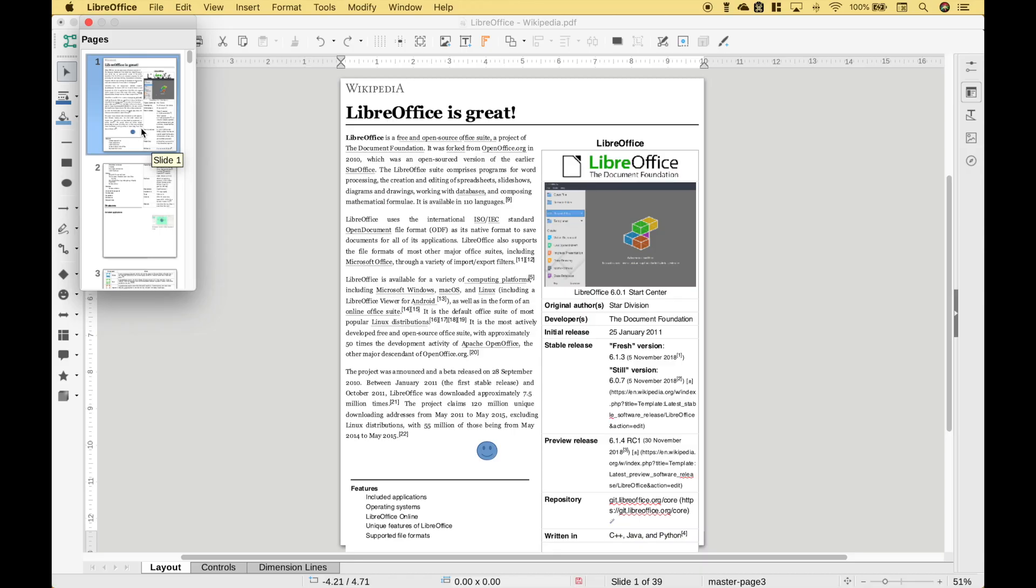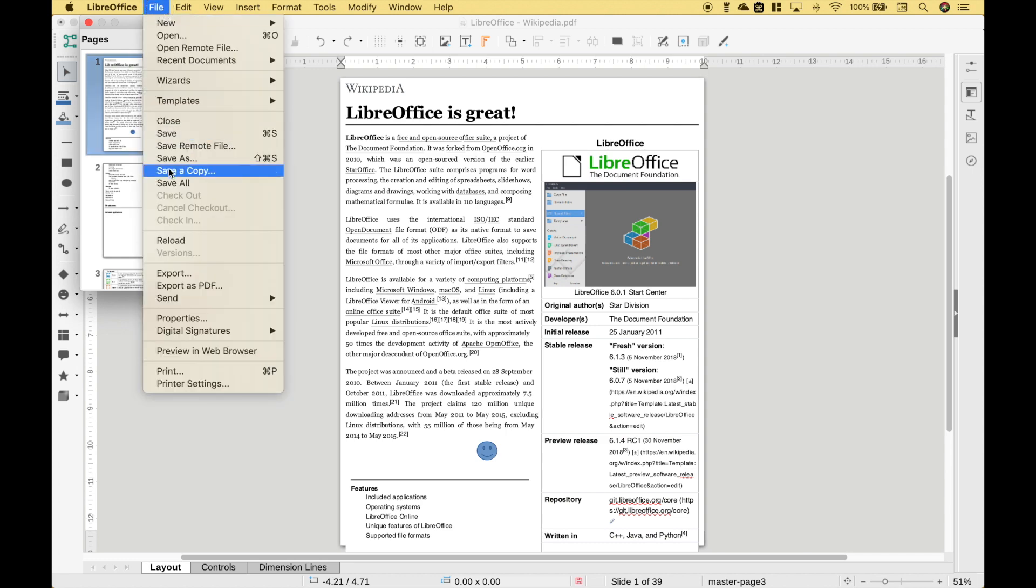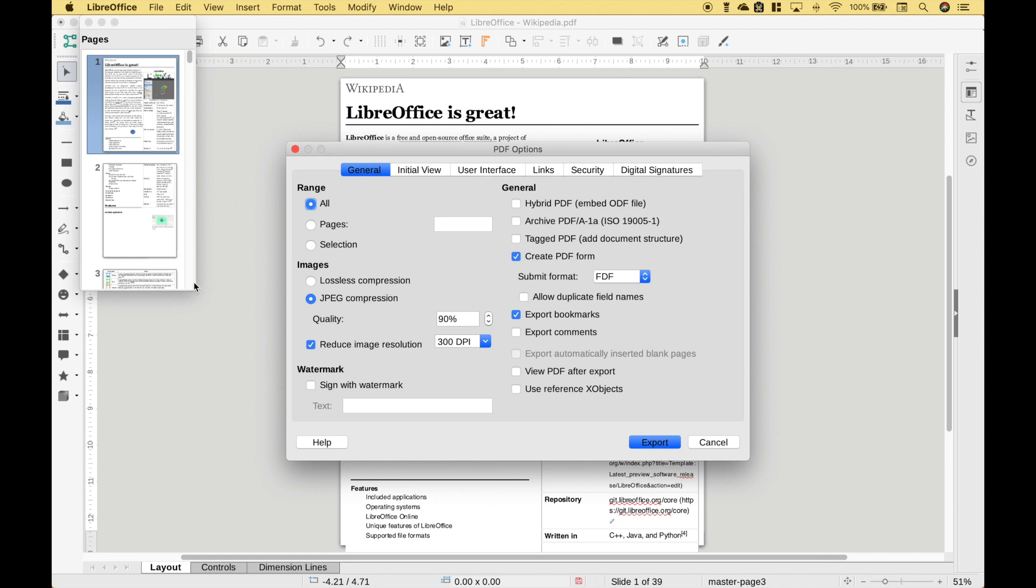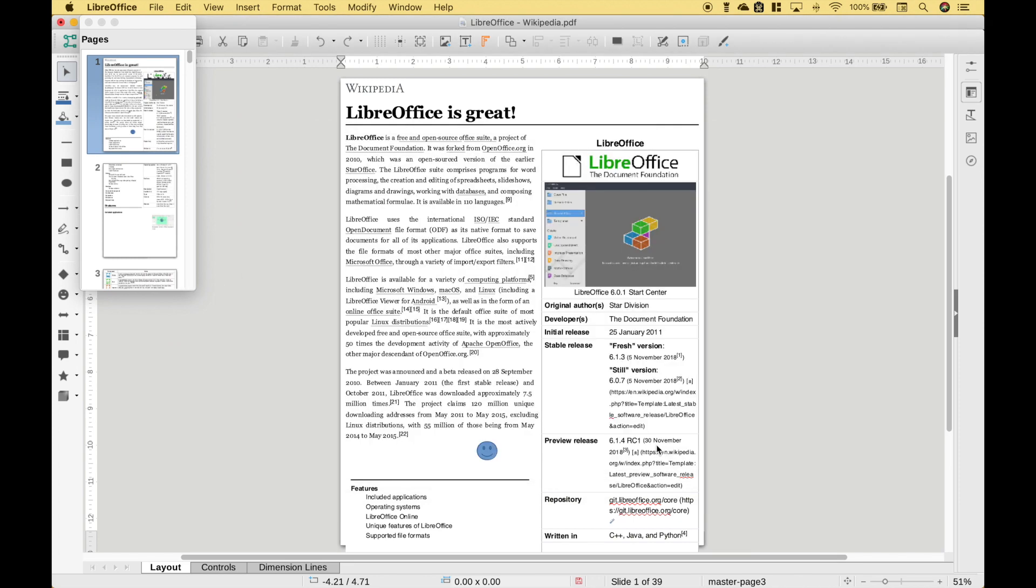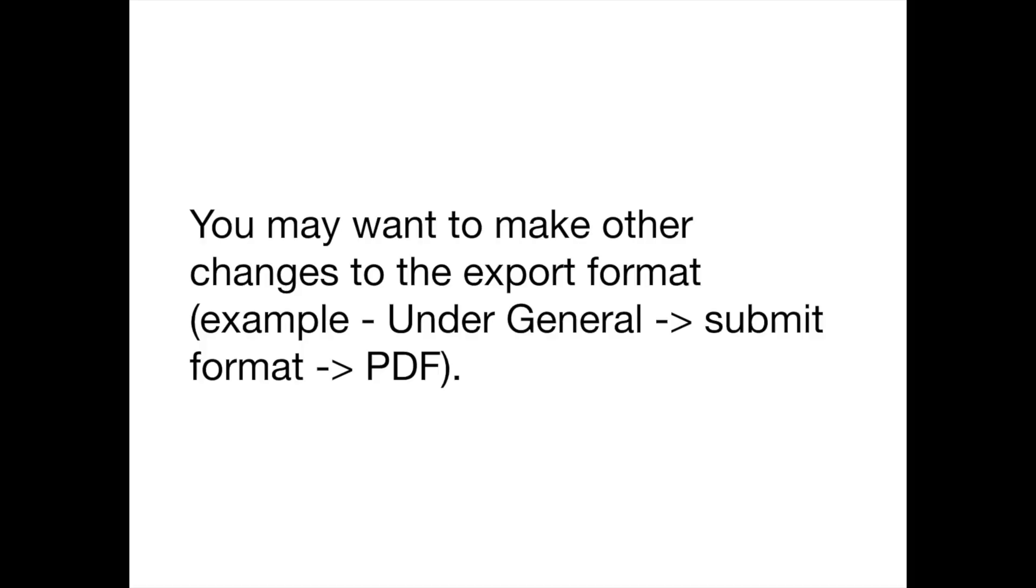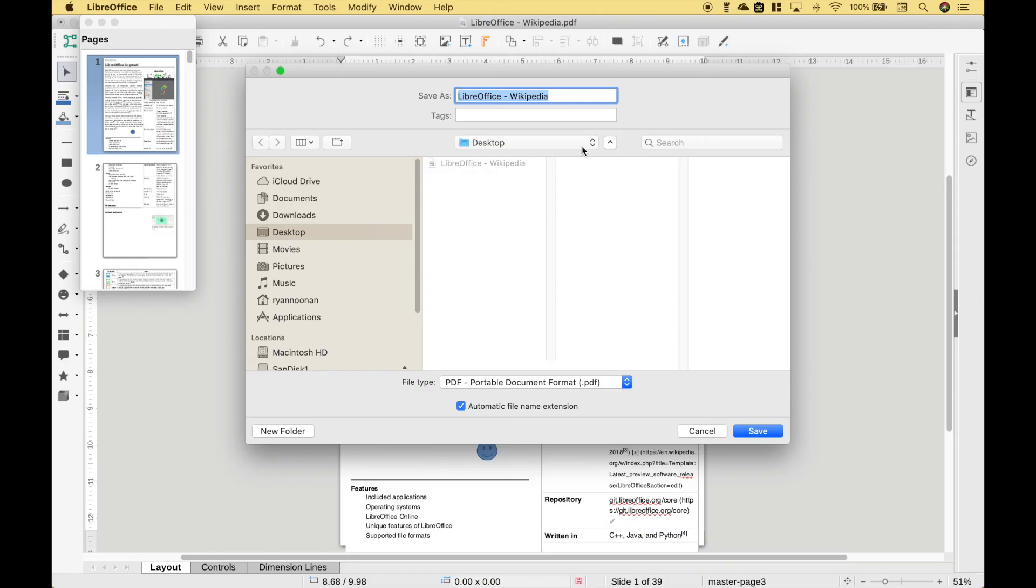Now we've gone ahead and made the changes we want and we want to go ahead and re-save this or export this as a PDF. In order to do that we can go up to File, Export as PDF. Then we can just simply click Export. Go ahead and give your newly edited PDF a new name and save it.